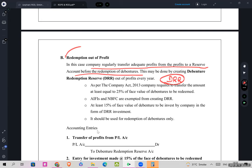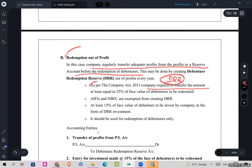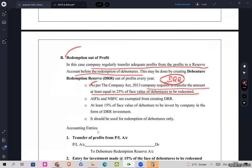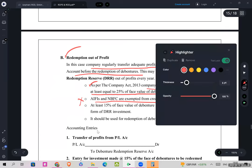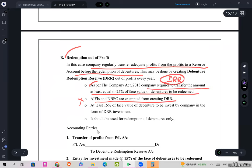As per the Companies Act 2013, a company is required to transfer an amount at least equal to 25 percent of the face value of the debentures to be redeemed into DRR. AIFIs and NBFCs are exempted from creating DRR — we are not interested in that. The important highlight for solving sums is: at least 25 percent of the face value of debentures to be redeemed.